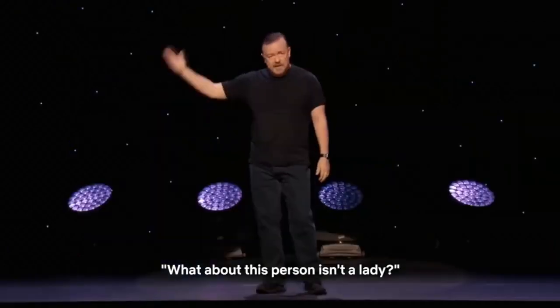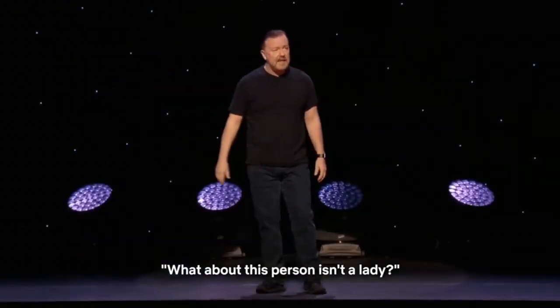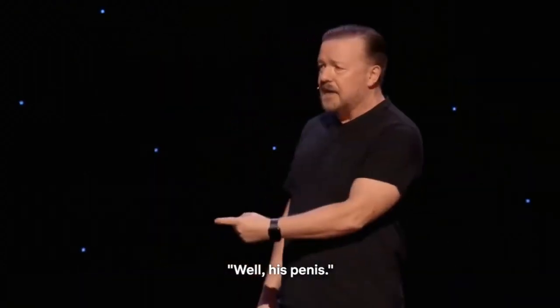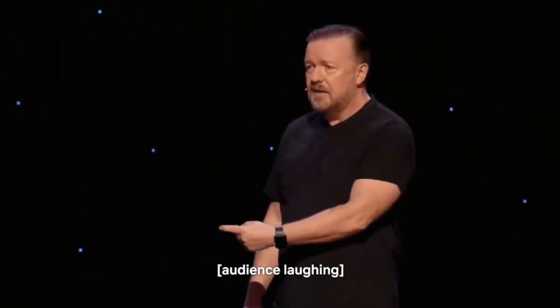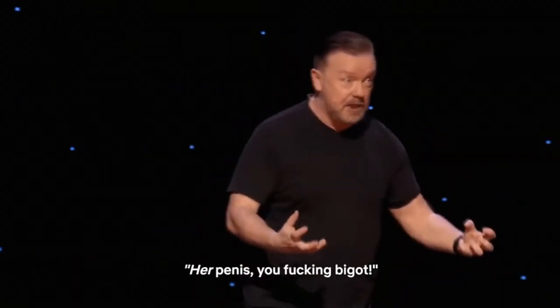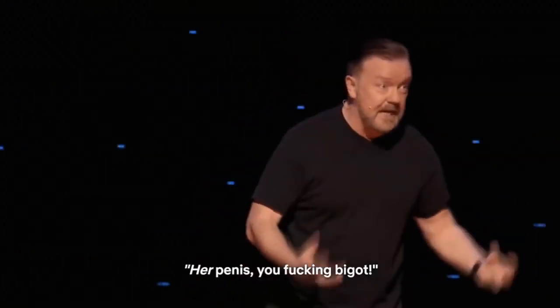What about this person isn't a lady? Well, his penis. Her penis, you fucking bigot.